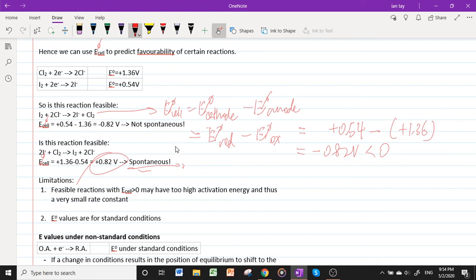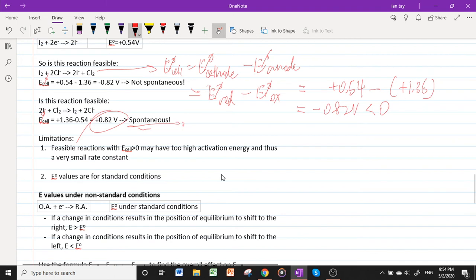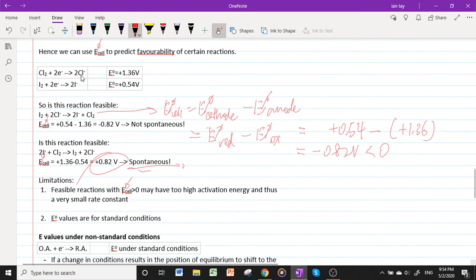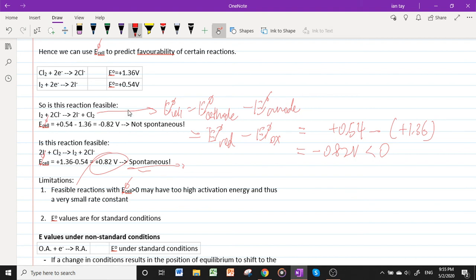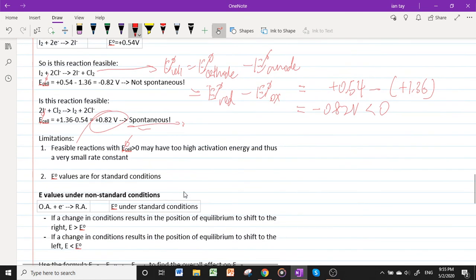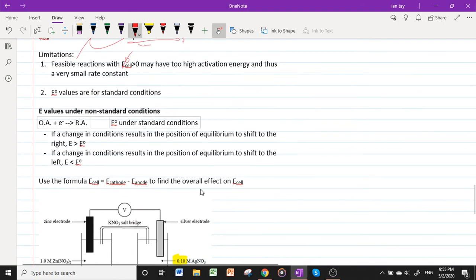However, there are limitations: a feasible reaction with E°_cell > 0 may still have a very high activation energy and thus a very small rate constant. Additionally, E° values apply only to standard conditions — 1 mol dm⁻³ for all ionic species and 1 bar partial pressure for all gases. If these standard conditions deviate, we need to determine whether the reaction becomes more or less favorable.